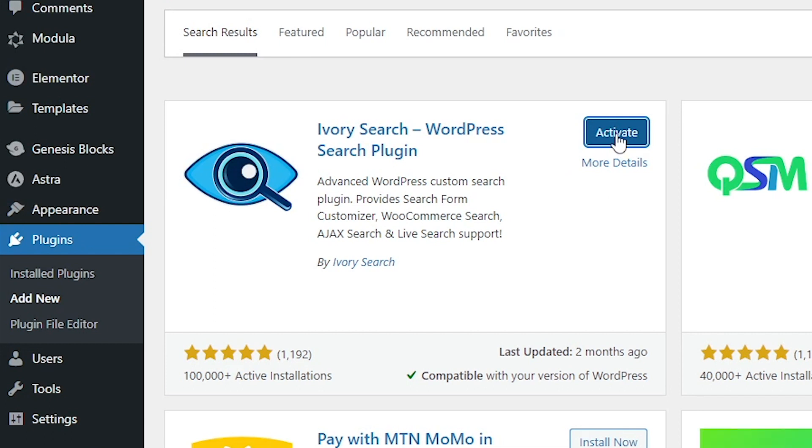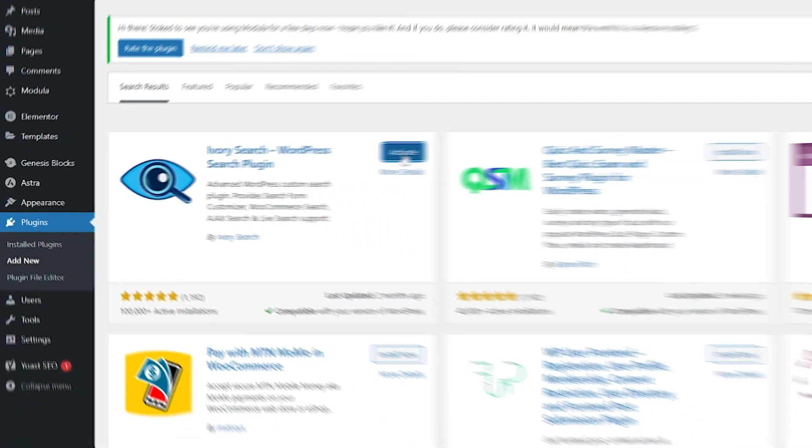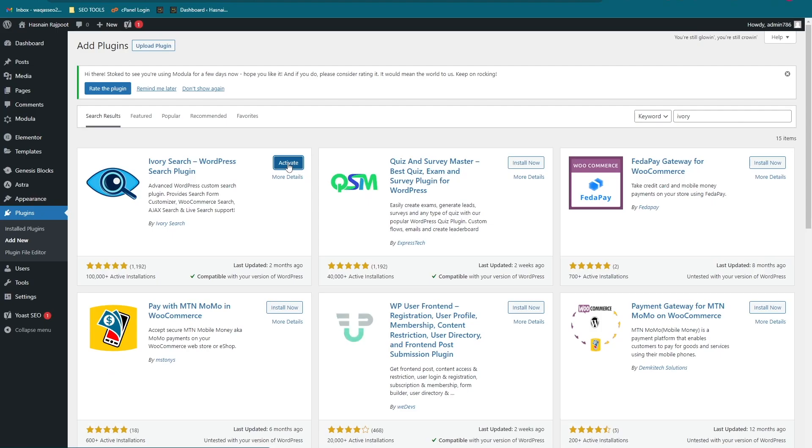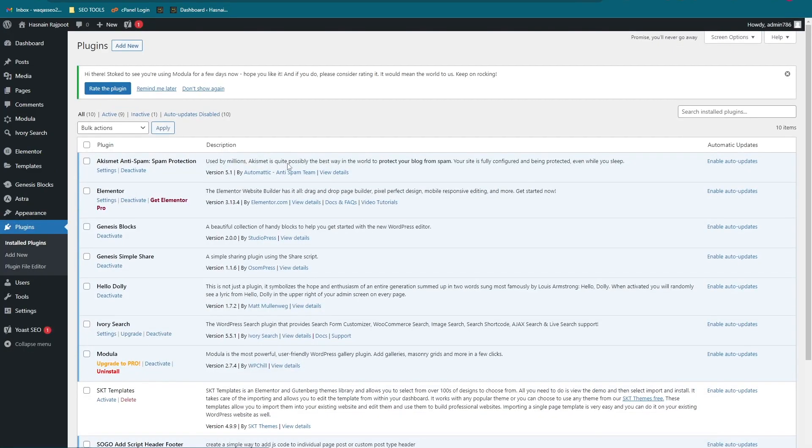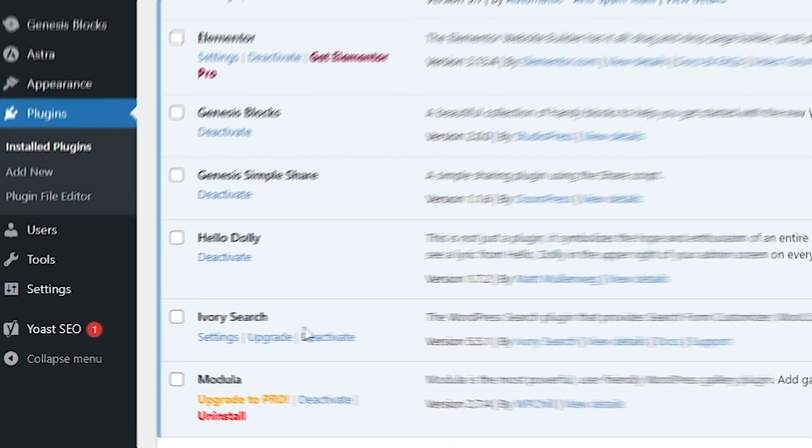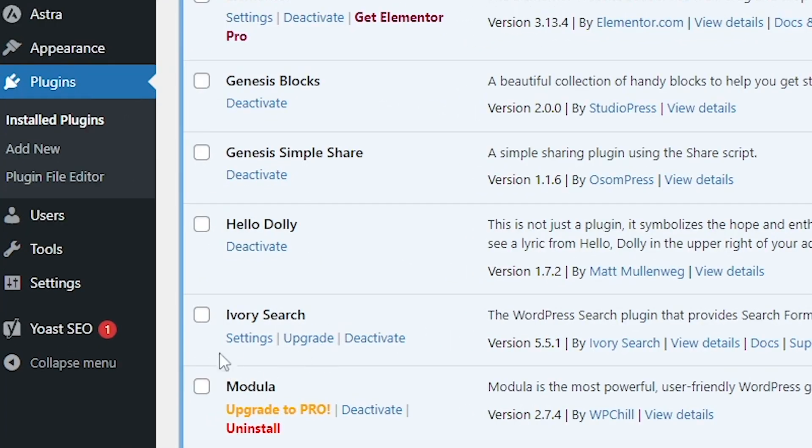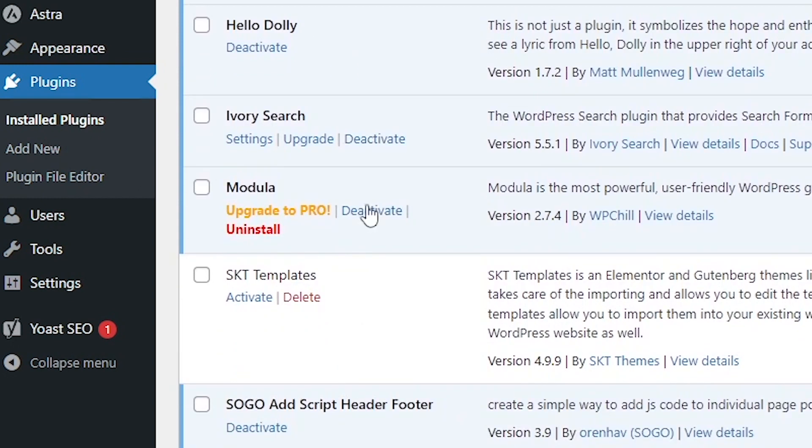And the Ivory Search is activated. As you can see here, it says Deactivate, which means it is activated.